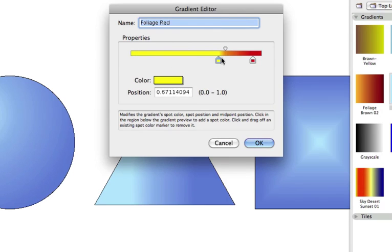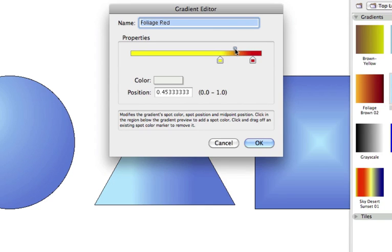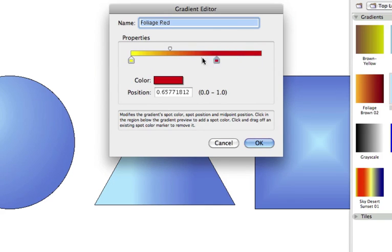Pulling either of the end sliders inwards away from the sides of the color bar will increase the thickness of a solid color with no blending on one side of the gradient or the other.